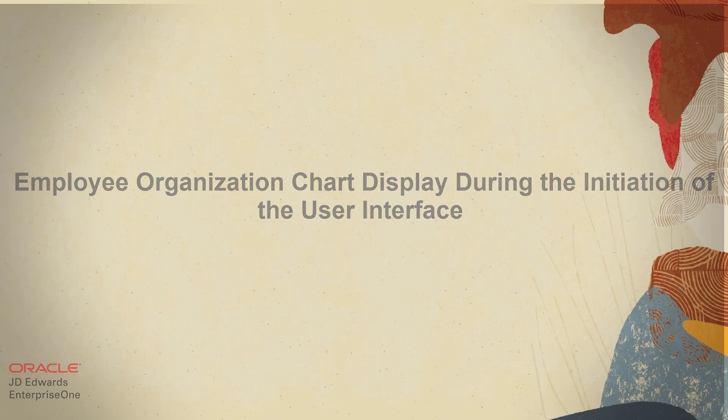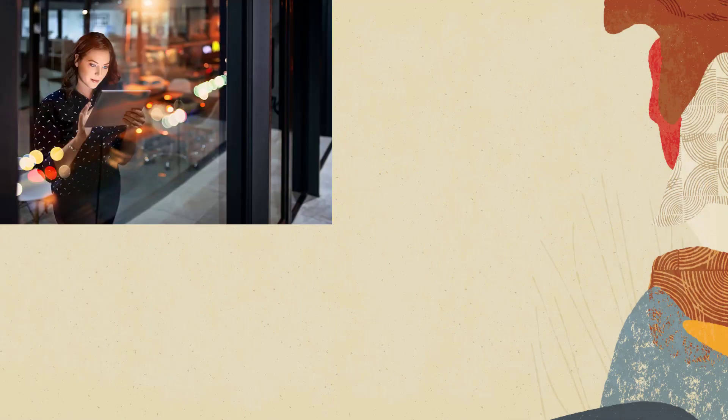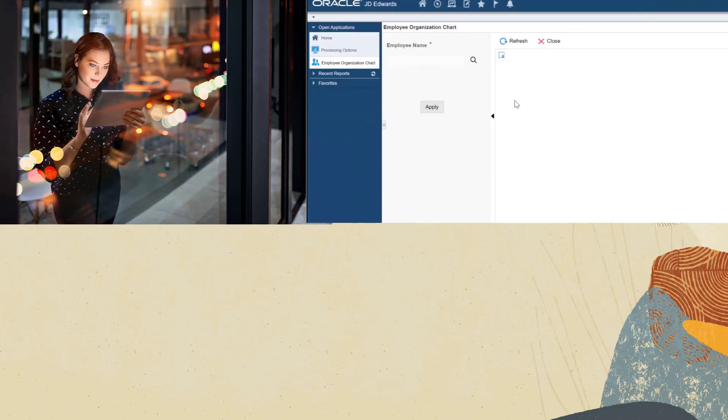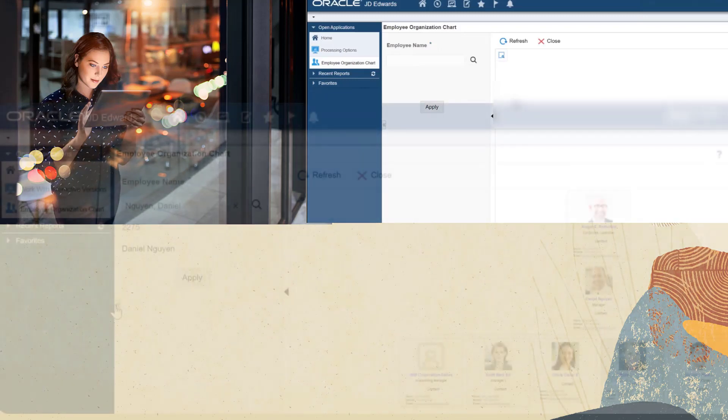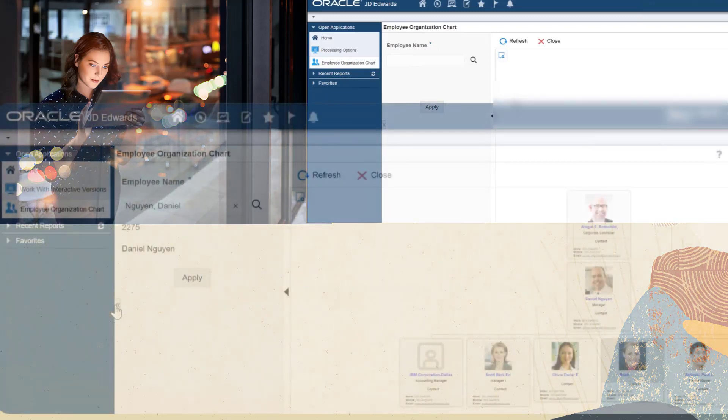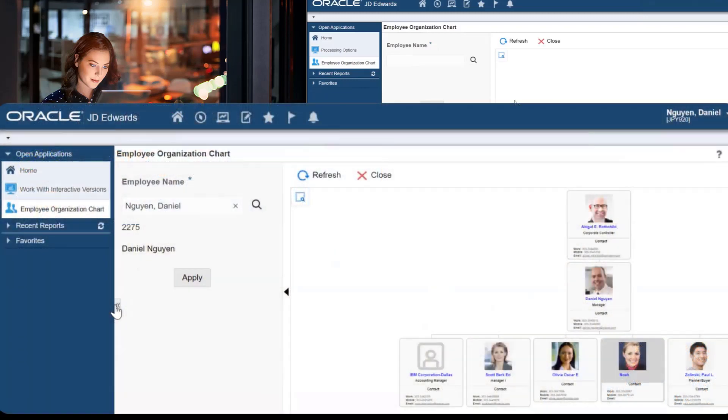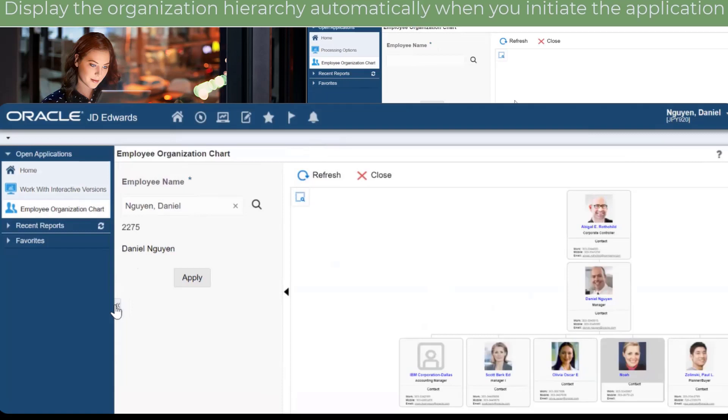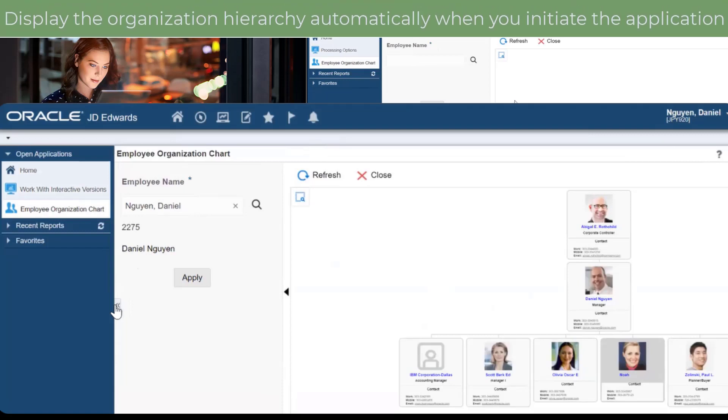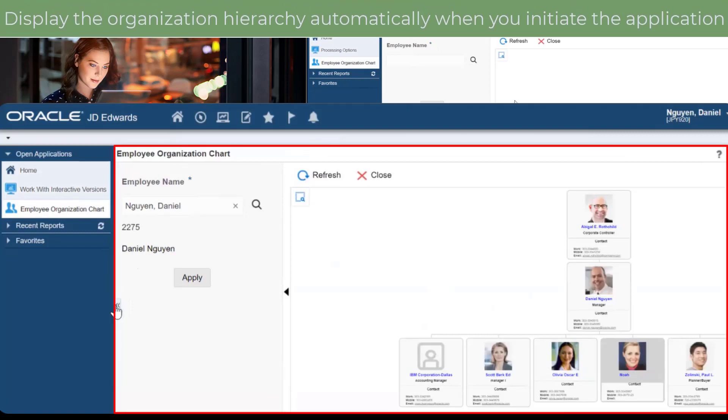Hi, do you use the latest intuitive user interface of employee organization chart and feel the need for your organization chart to display your own supervisor and direct reports right when you initiate the employee organization chart application? You could benefit from this new feature now available in your employee organization chart.